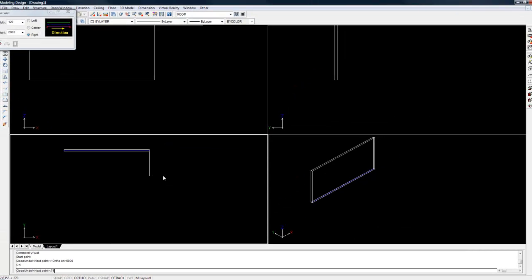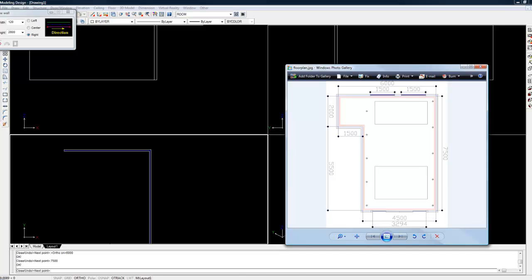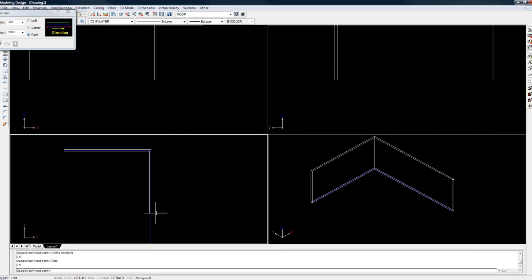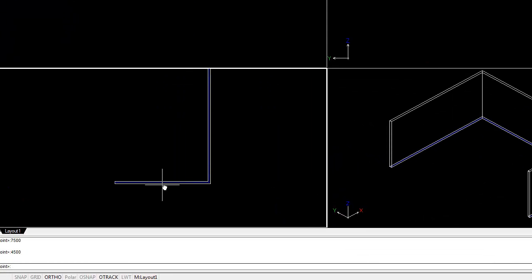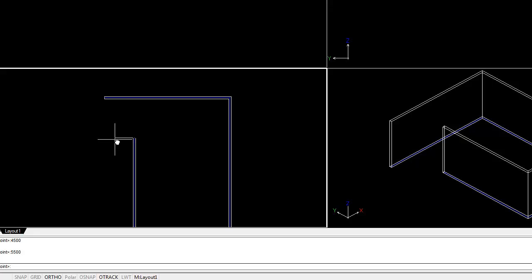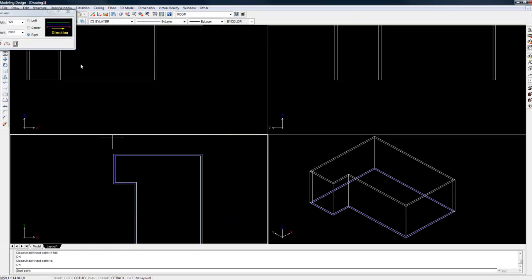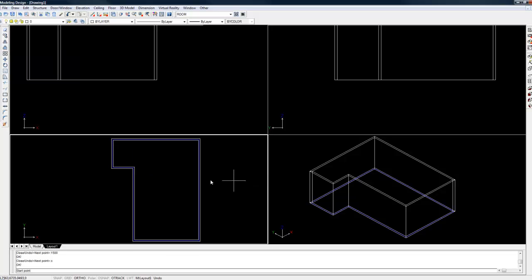The next one is 7500, enter. Looking at the floor plan again, it's 4.5 meters across by 5.5 meters up, so 4500. Then we go 1500 back to the left, and you can close up that wall using the C command and press enter. So there we have our basic structure done. Just tap escape on the keyboard to kill all your commands.